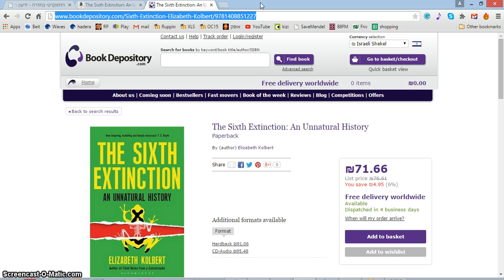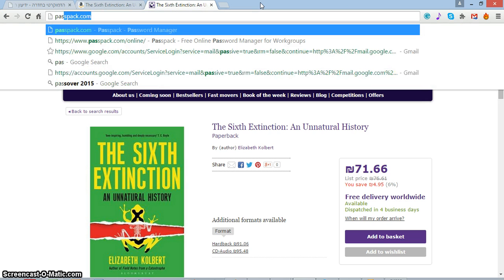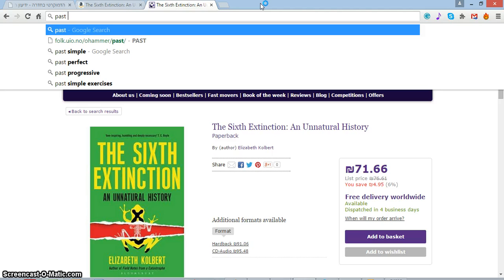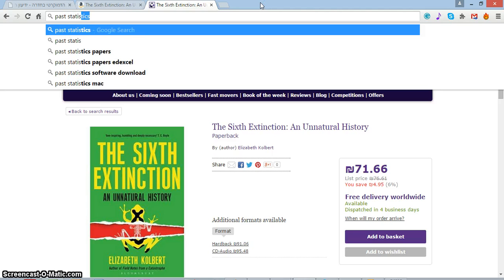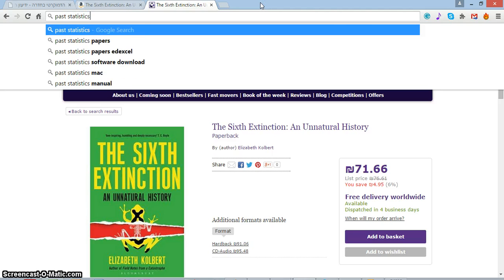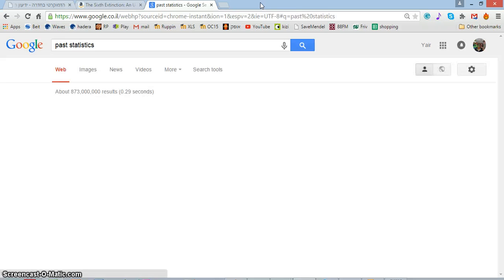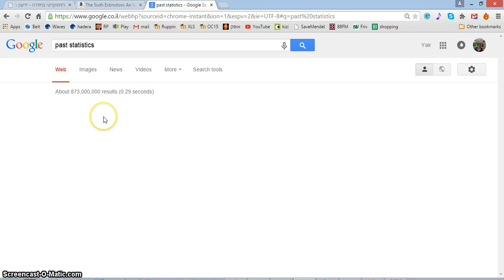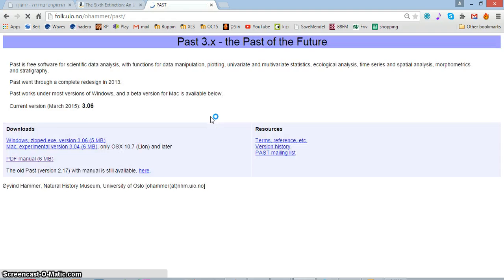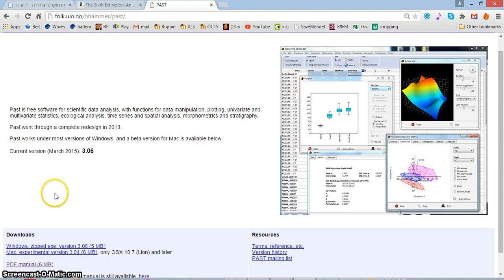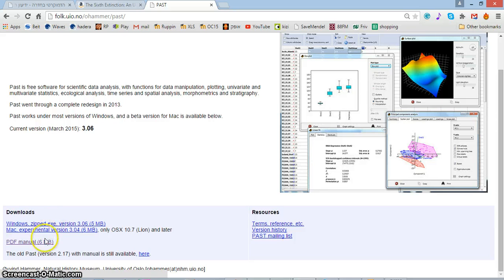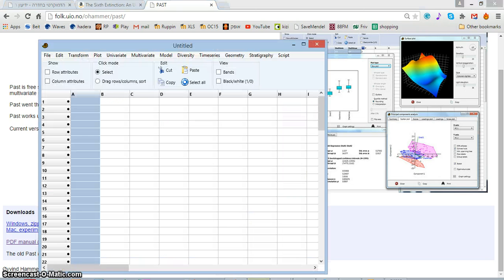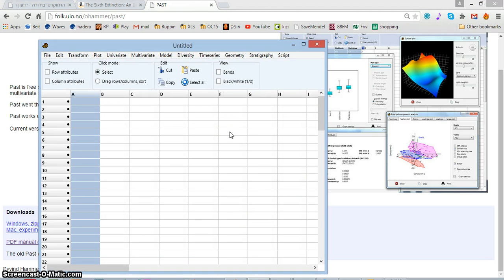The way you get it is you just write 'PAST statistics' and there it is. You can download Windows and Mac versions and you can download the user guide, and this is what you're going to get.